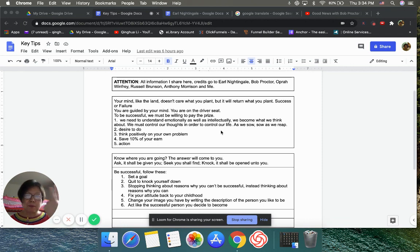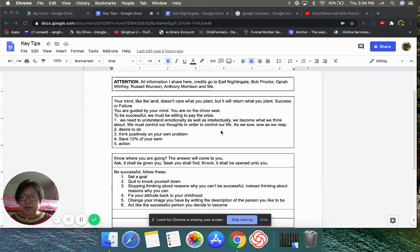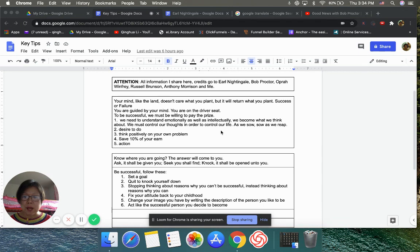But anyways, with this face, if some pronunciation is not right, you get it. We become what we think about. We must control our thoughts in order to control our life. Because what we sow, we will reap.